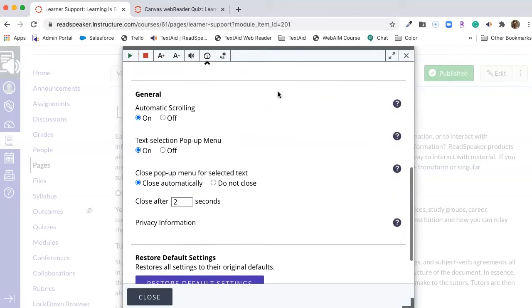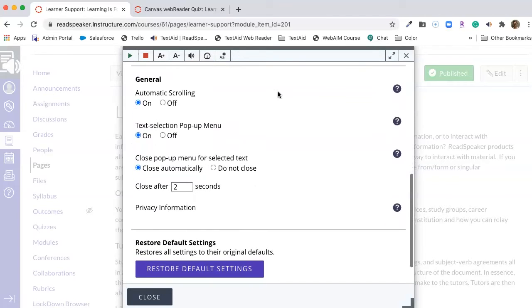At the bottom, we have some general settings. First off, automatic scrolling. We want that turned on so that our player follows us down the page.